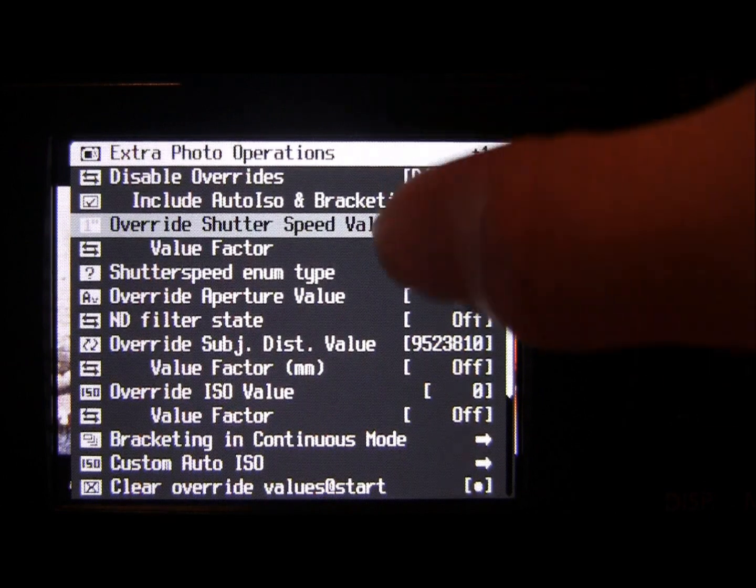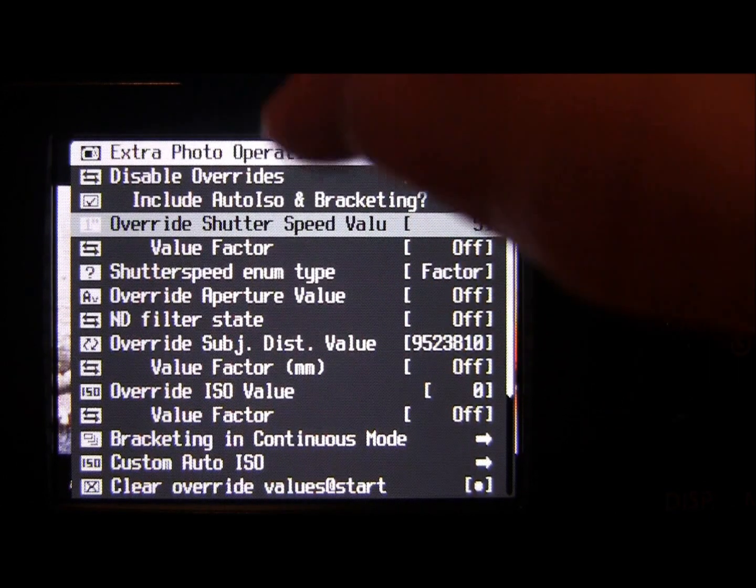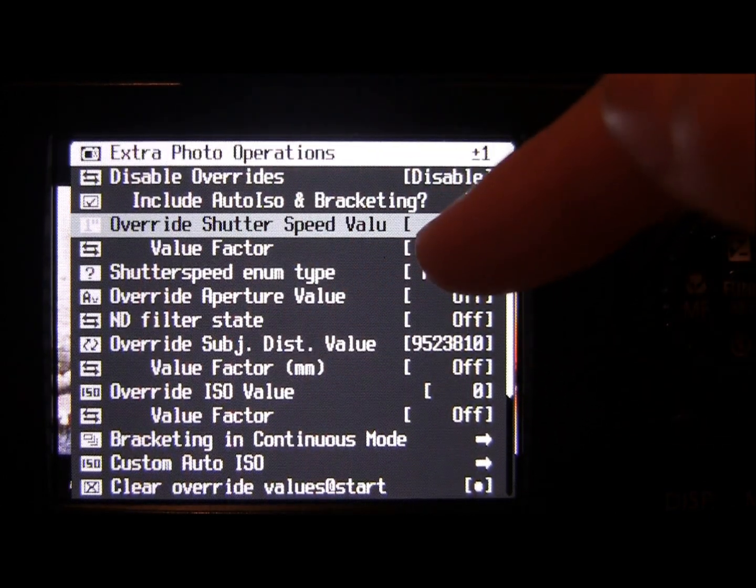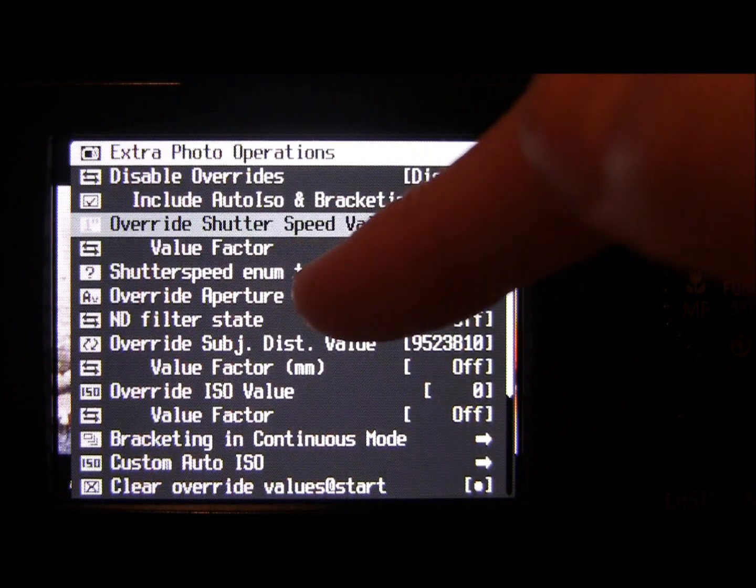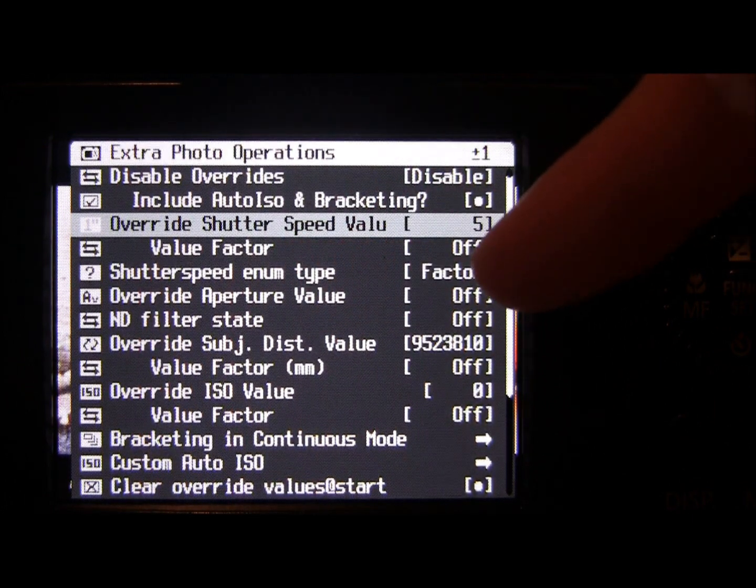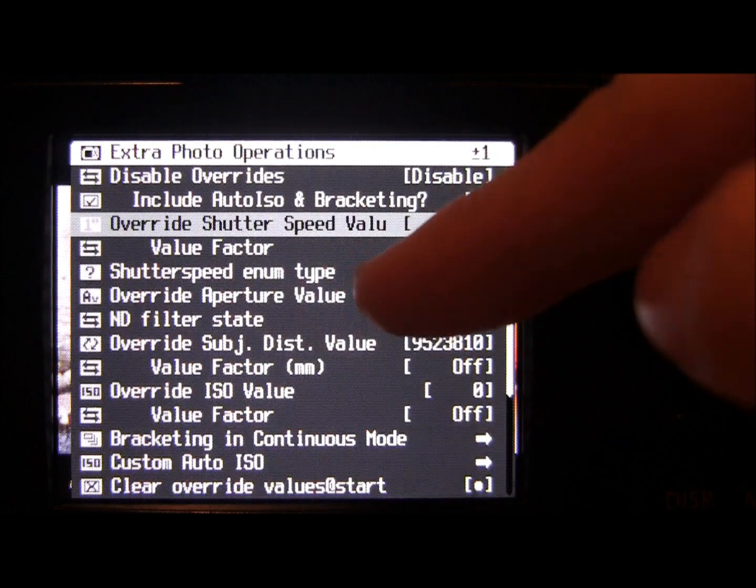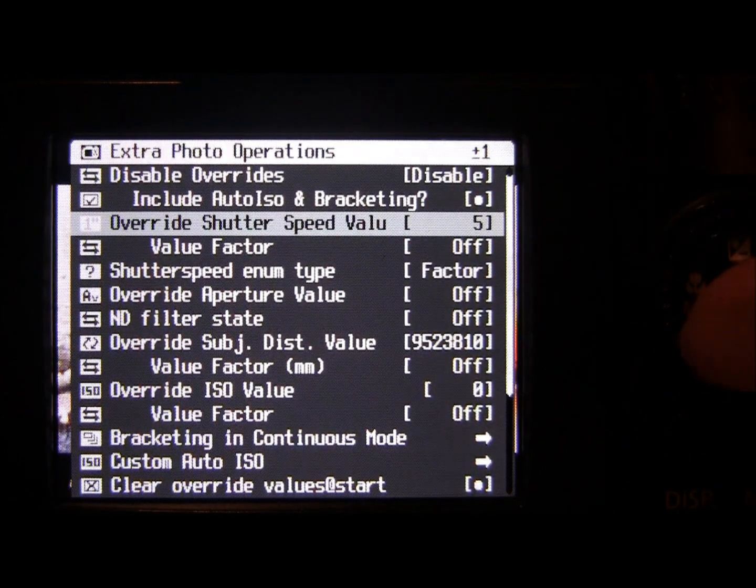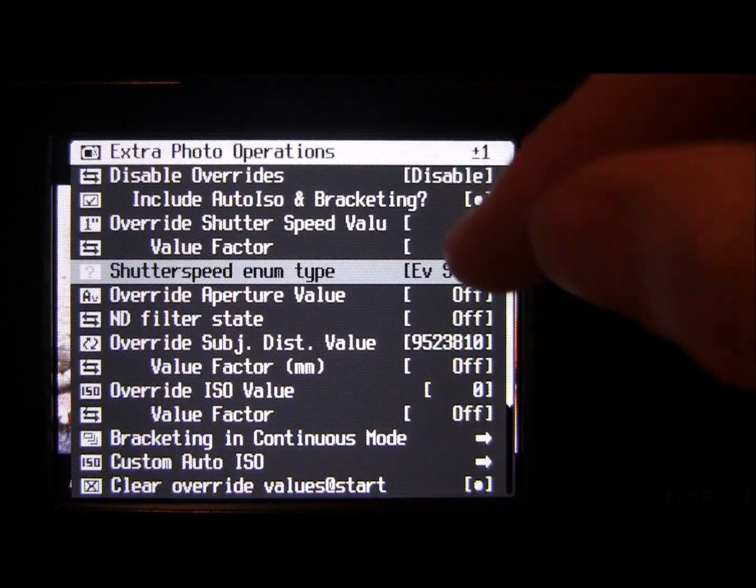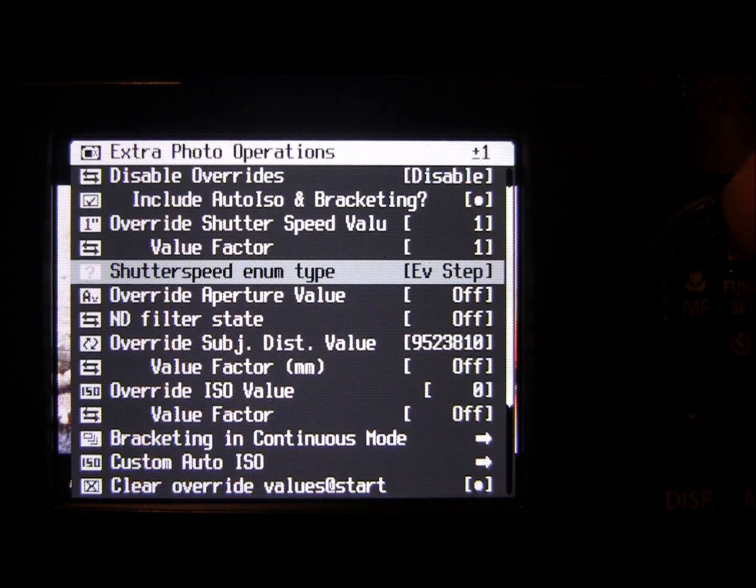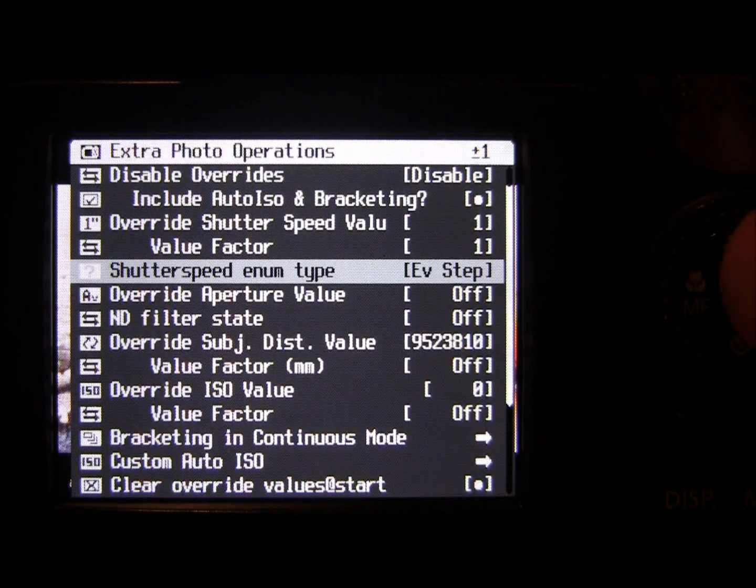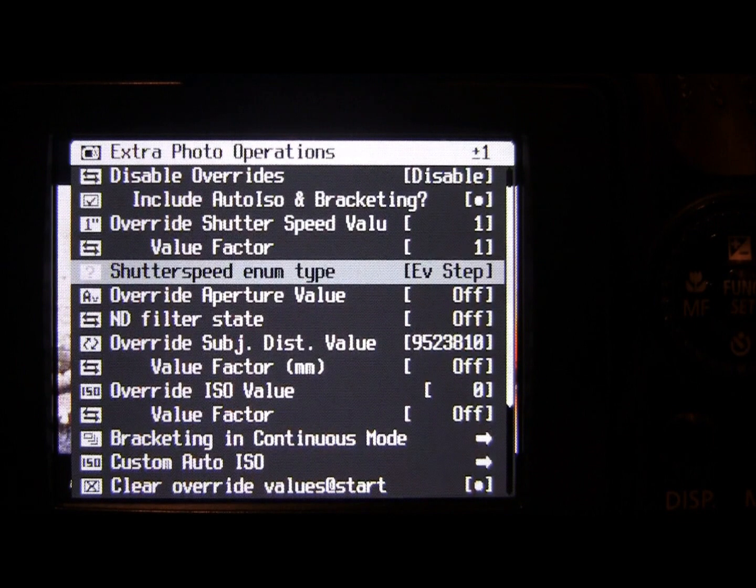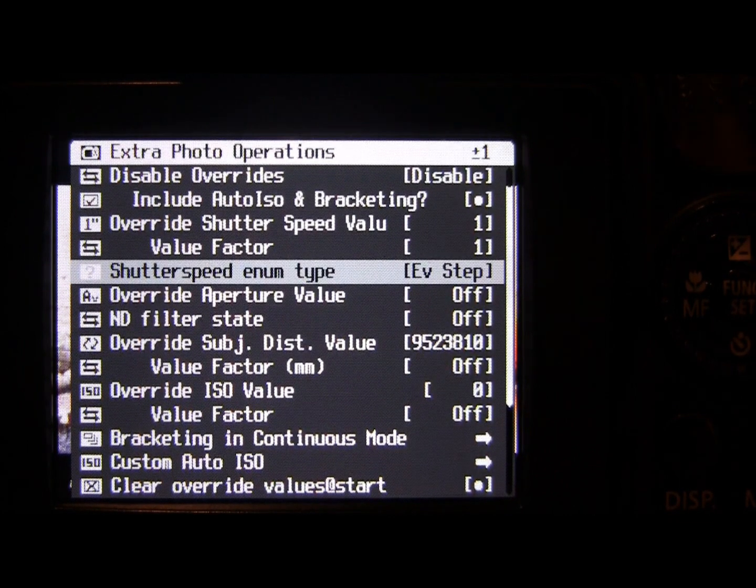We've got three parts to the shutter speed override. You've got your shutter speed value, so that's the amount of seconds. You've got your value factor, which will vary depending on your shutter speed type. There's two types. The easy one is the exposure value step, which bases the shutter speed spacing as if it was on an exposure diagram.